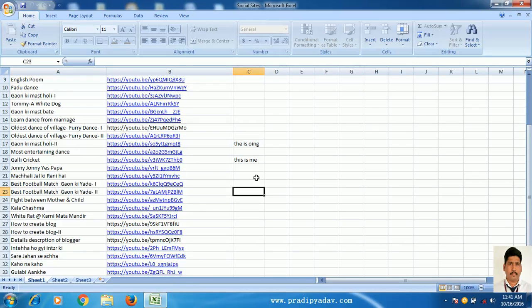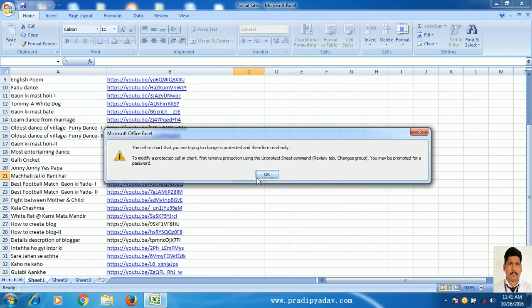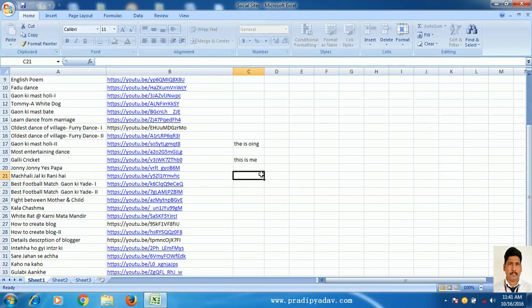Suppose I am going to try to write anything. There is a message: the cell or chart that you are trying to change is protected, and therefore read-only.